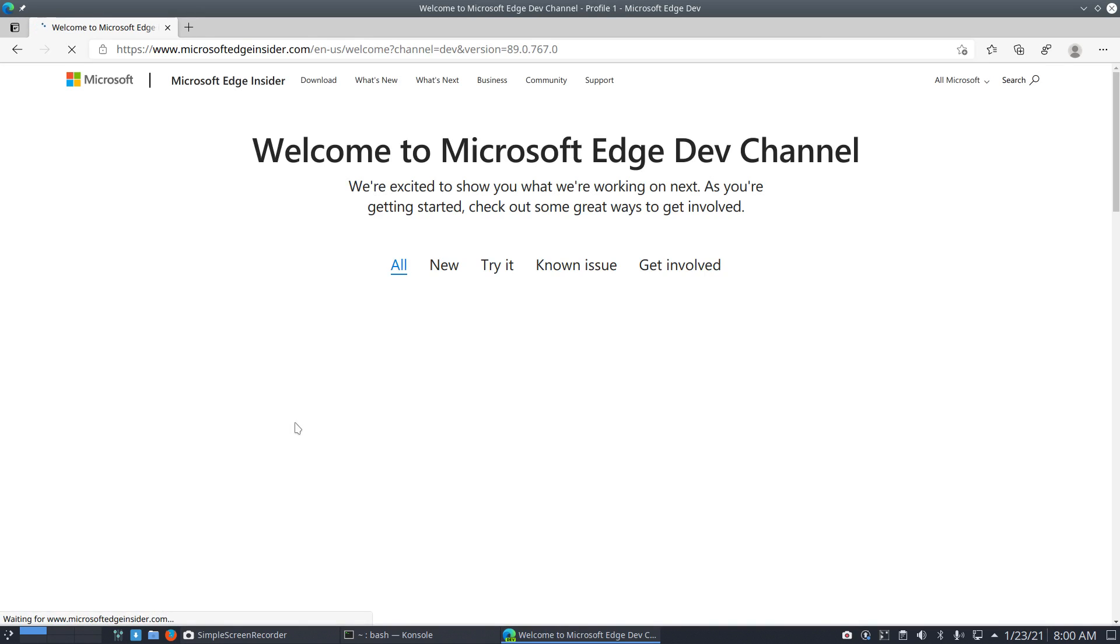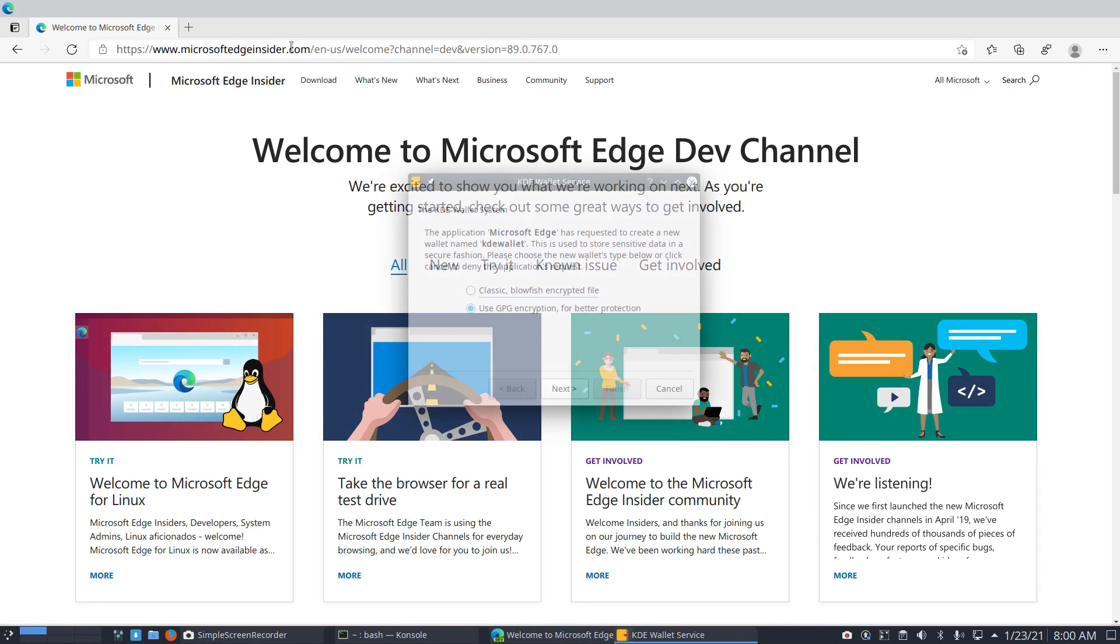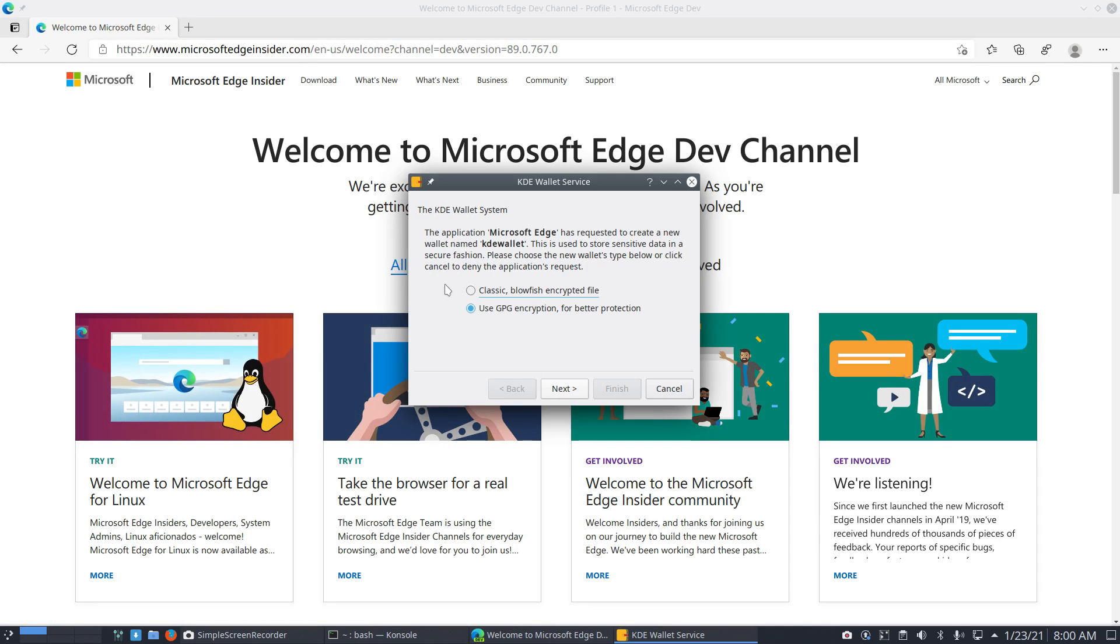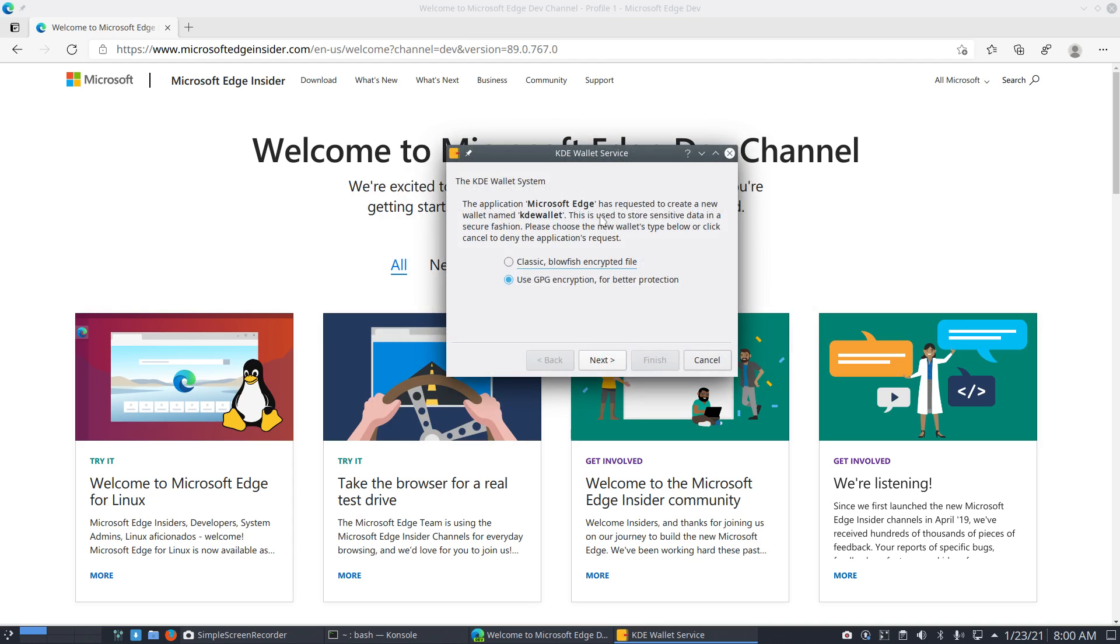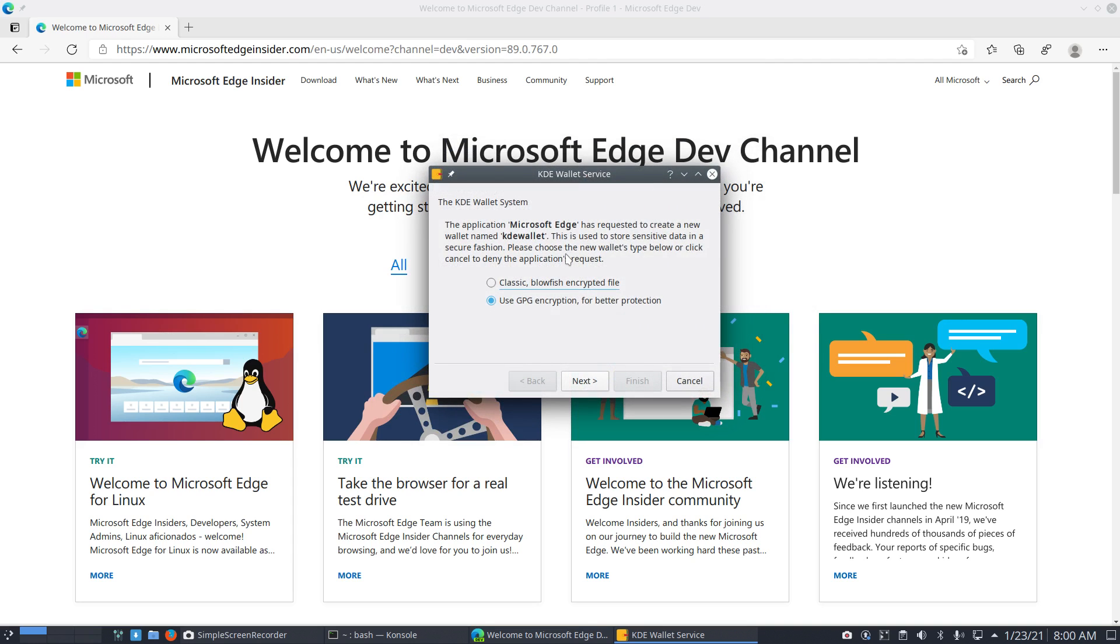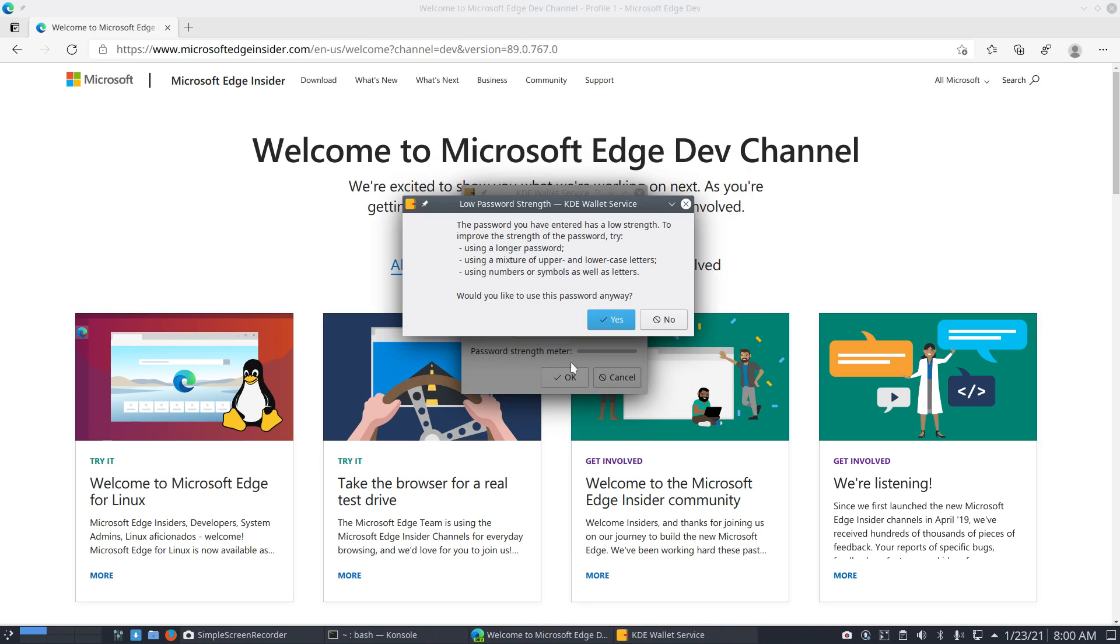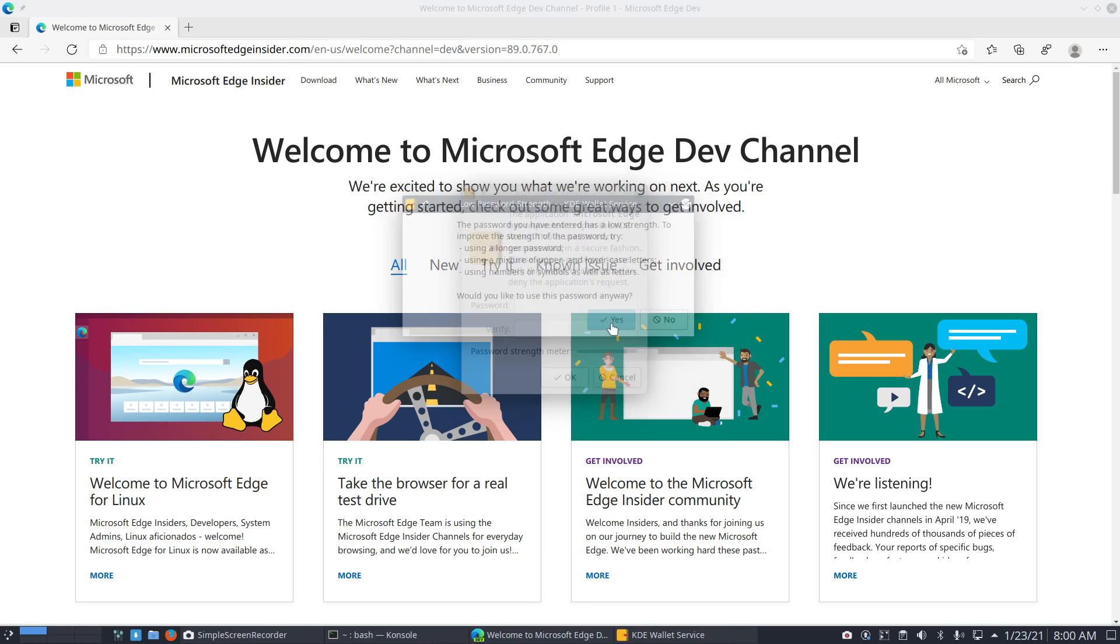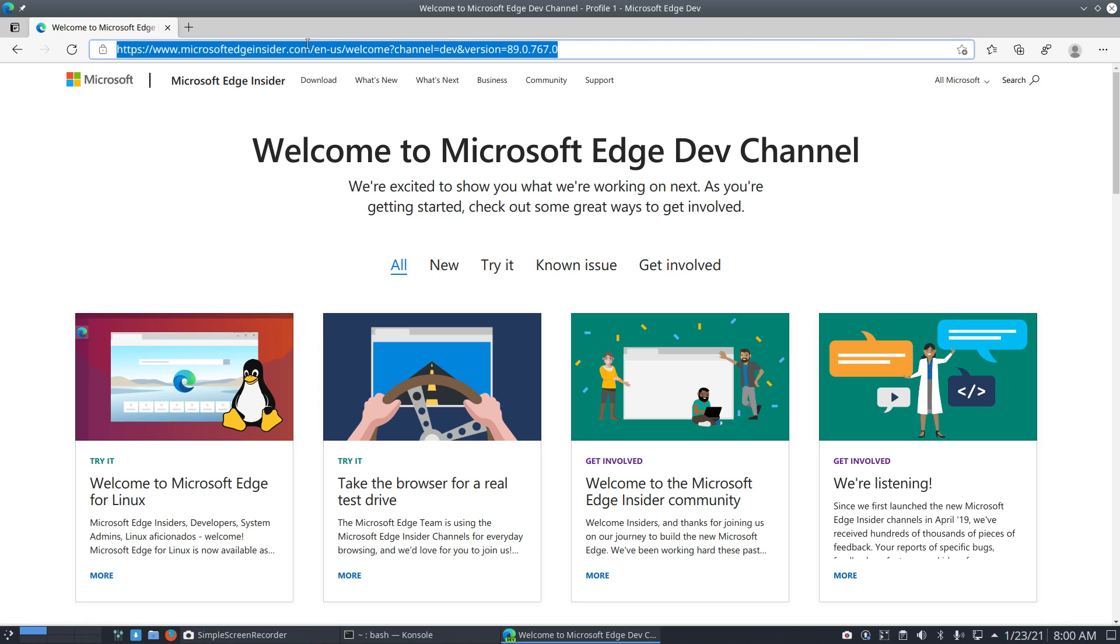And of course we immediately get—give them a hit, right? Microsoft. Oh, there's the KDE Wallet again. Guys, people that get bored with this thing: one way to get rid of it is just say 'classic,' finish. Leave it empty. Yes, empty. Yes, empty. And never see it again.